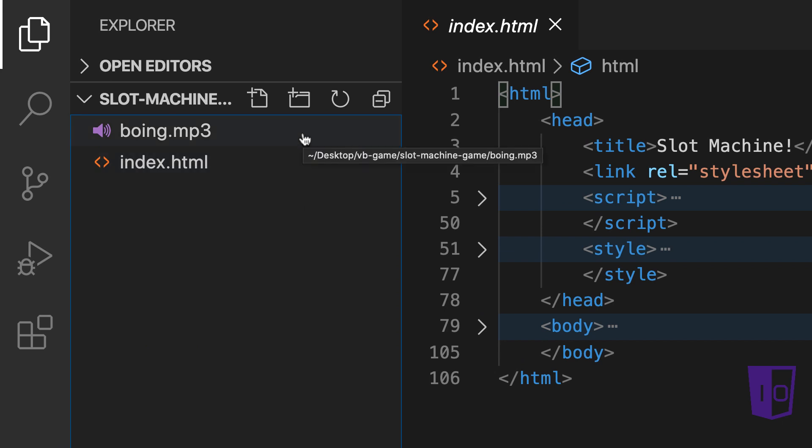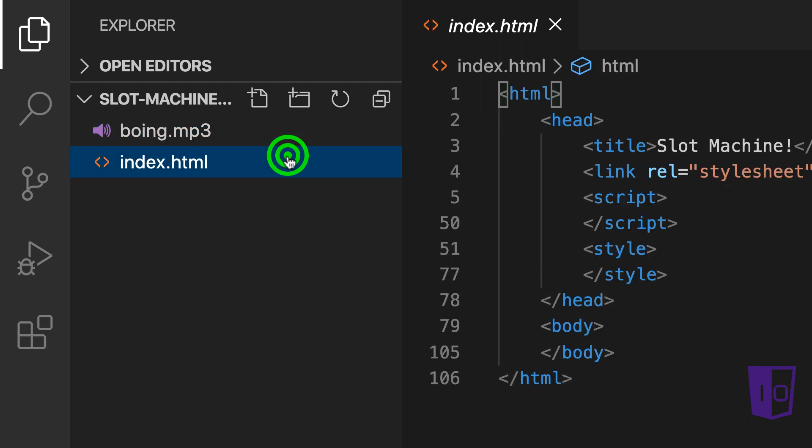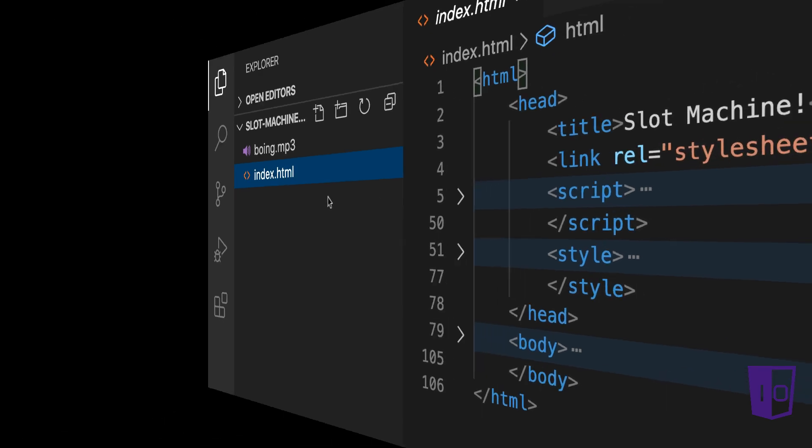The Boeing MP3 file will be the sound effect played when all three numbers match. The index HTML stores our HTML, CSS, and JavaScript code. The idea is to be minimalistic in our design of the game. The structure of the code resembles one of our other games, namely the guessing game. Look below for links to that game.